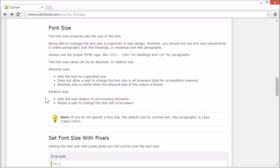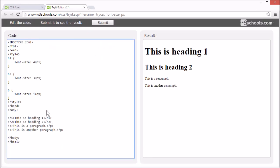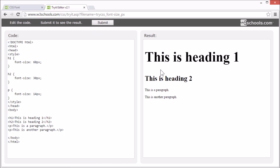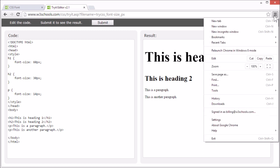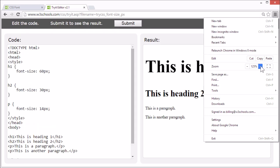Let's look at an example where we set absolute size. Here we have set the size in pixels. This gives us full control of the text size. But it does not allow users to resize the text in their browsers. However, you can still use the zoom tool to resize the entire page, like this.